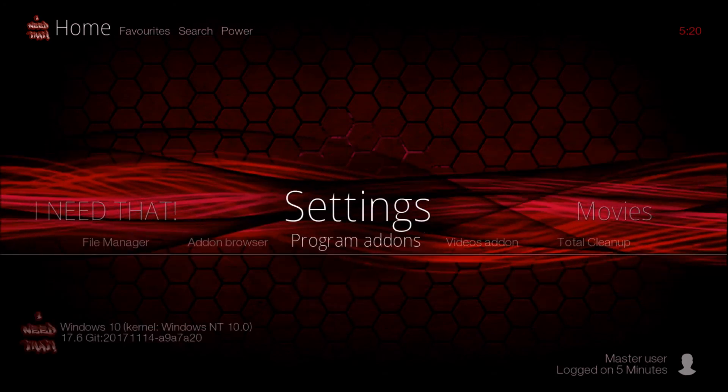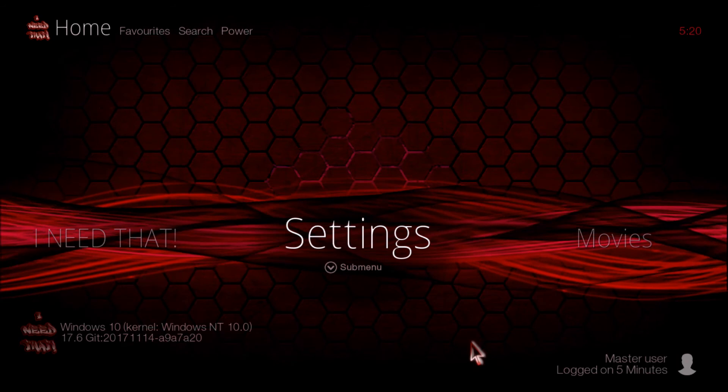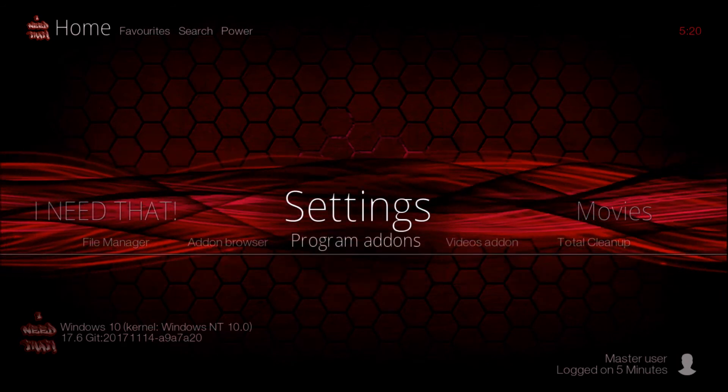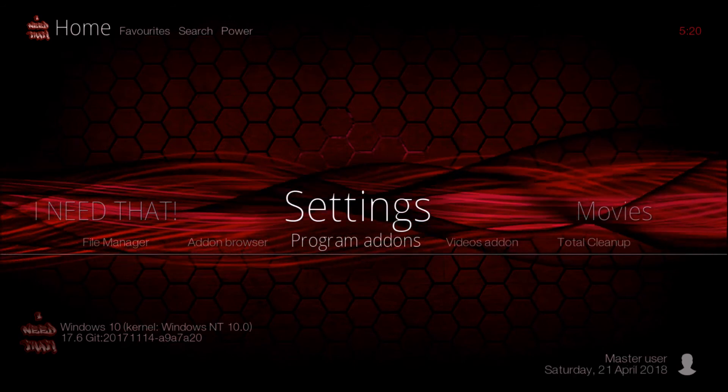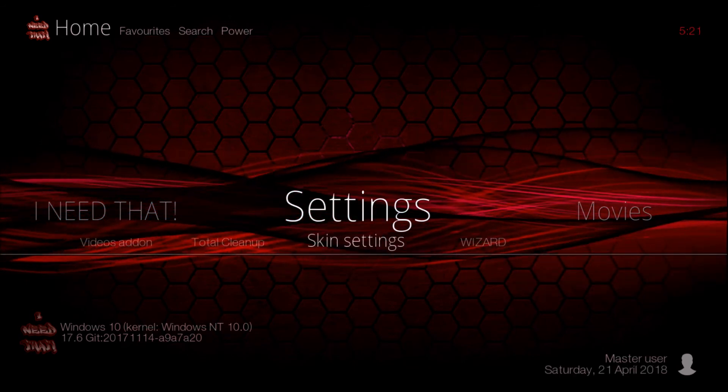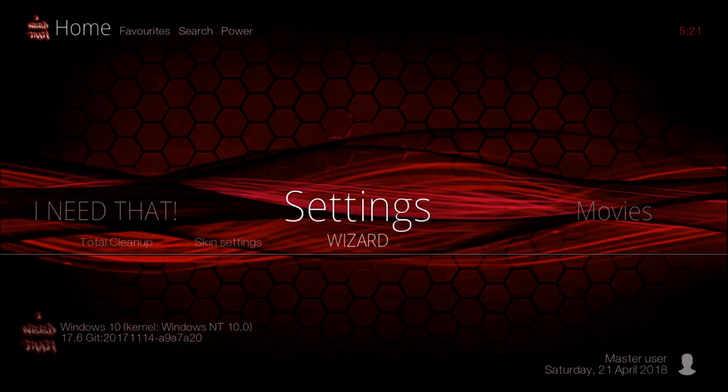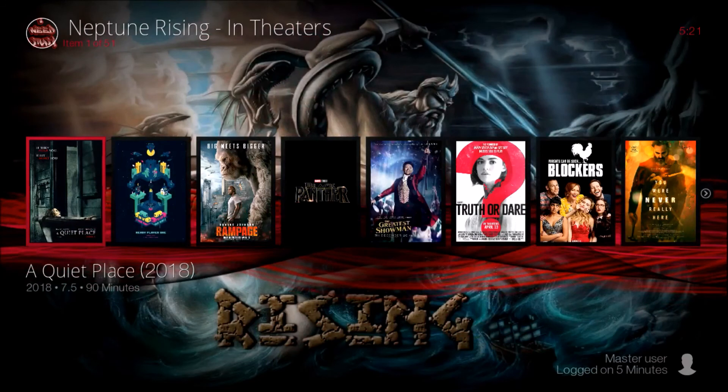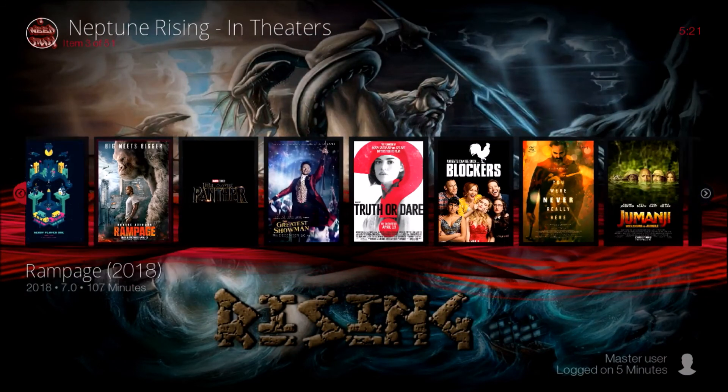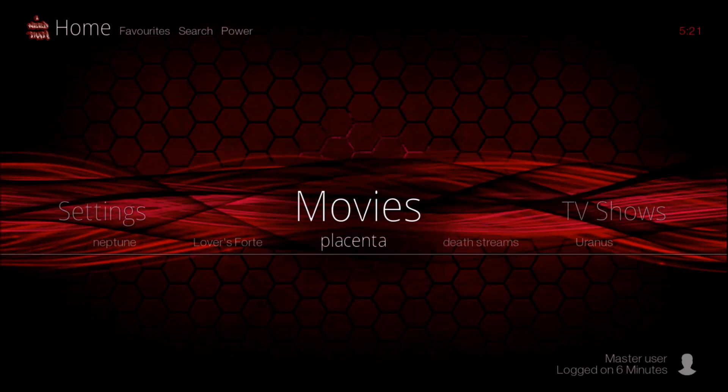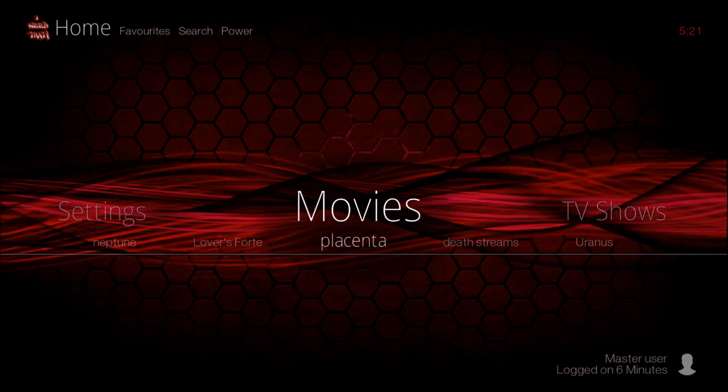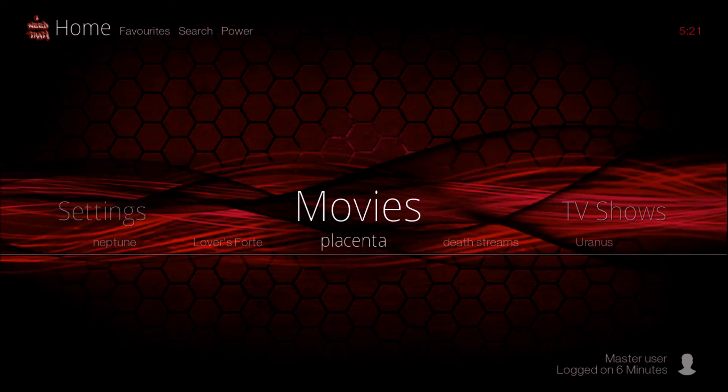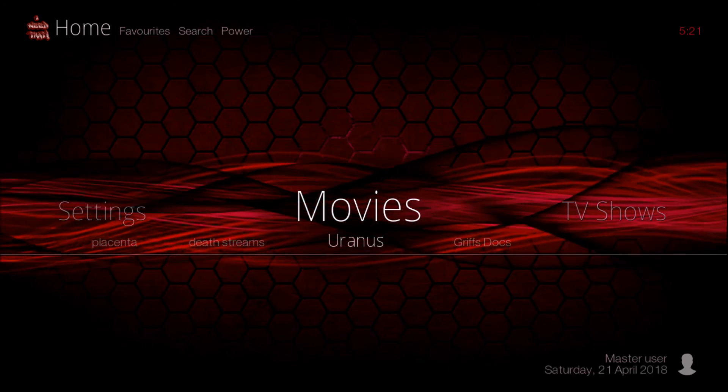Under Settings Submenu you have File Manager, Add-on Browser, Program Add-ons, Video Add-on, Total Cleanup, Skin Settings, and Wizard. Under Movies, if you click up you get your widgets.